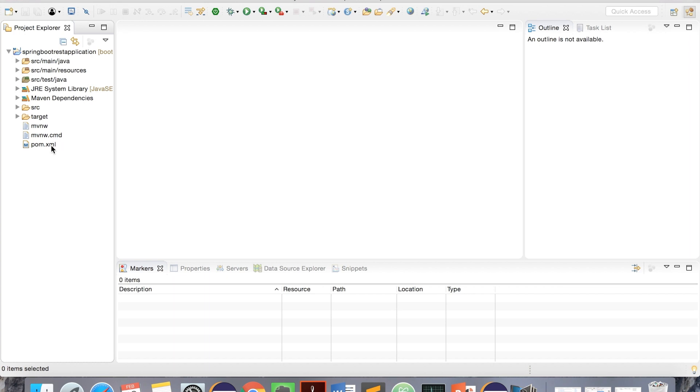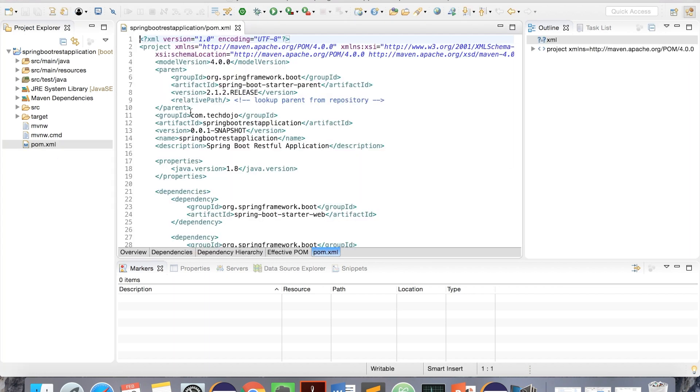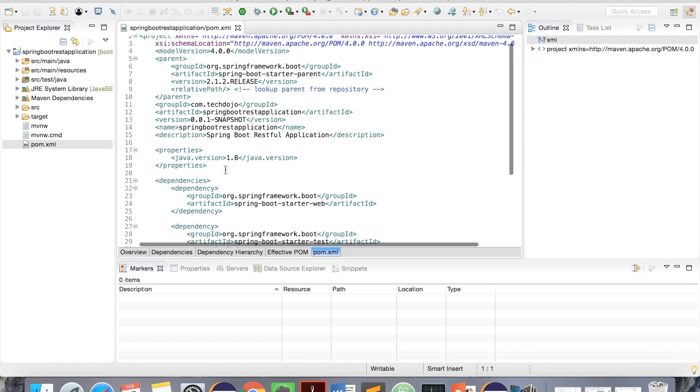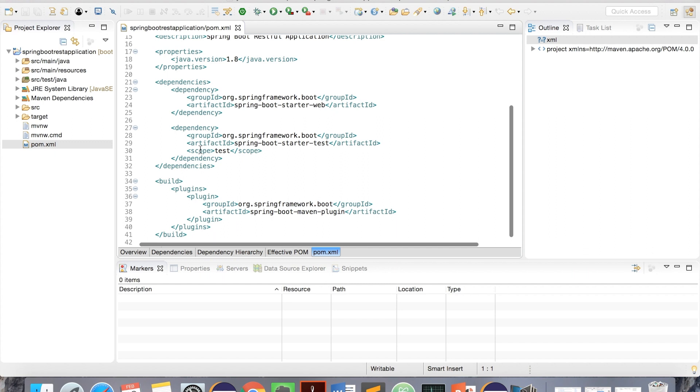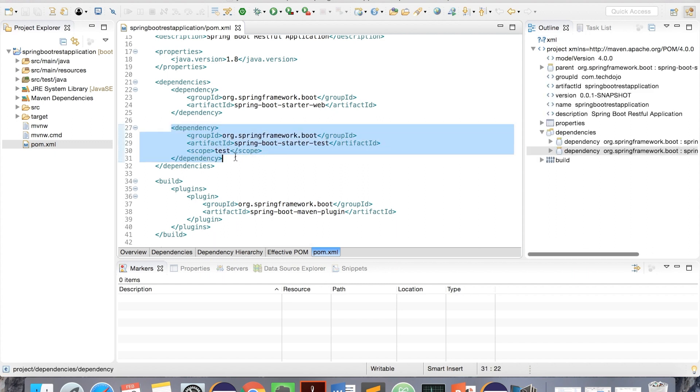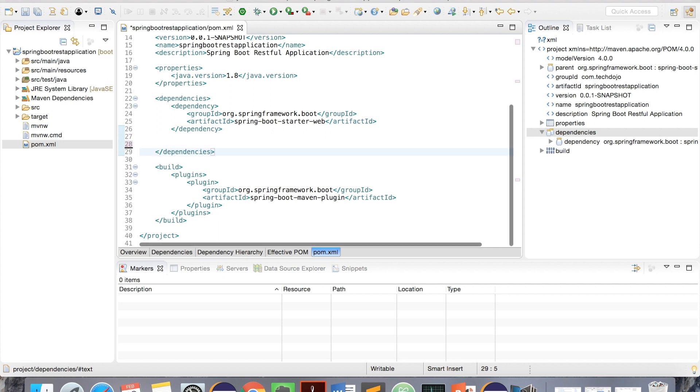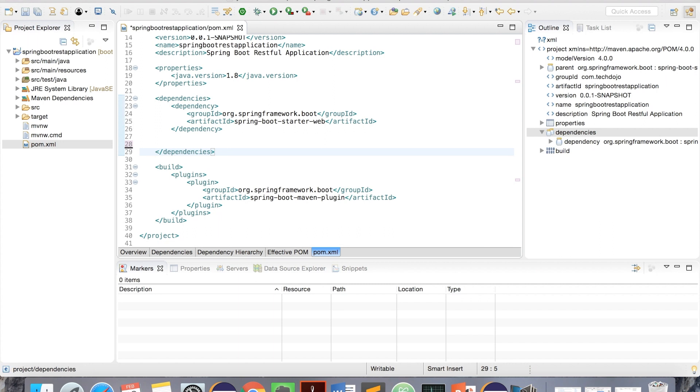Now, let's go to pom.xml to make sure it added all we wanted. Version is 4, Spring Boot is 2, and Java version is 1.8. Here we have Dependencies - it's Web and we have Test. We don't need Test right now, so we can delete. Click Command Shift F to format in Mac, and Command S to save.